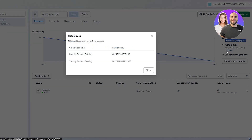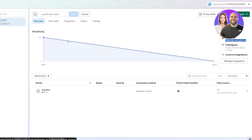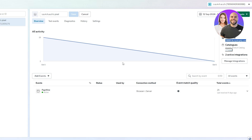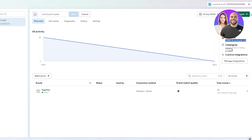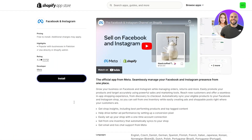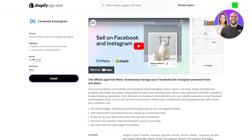Here you can manage your pixels, create new pixels, change the name by clicking on the pen icon, and track all the activity of your website. Whenever someone comes to the website, you'll be able to track it through here. Since you've already connected with Facebook, when you eventually create a Facebook shop or Instagram shop, your catalog will be connected with it as well. This is how you can connect your pixels.